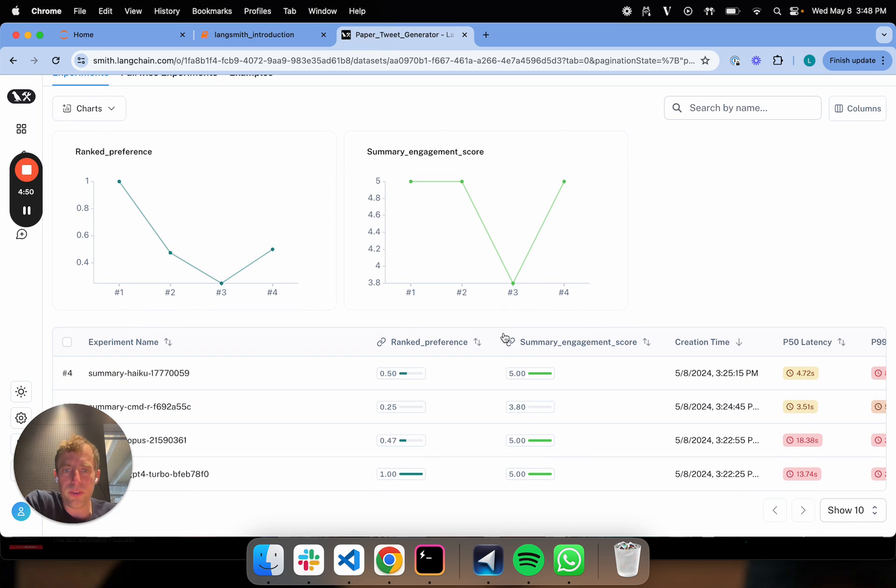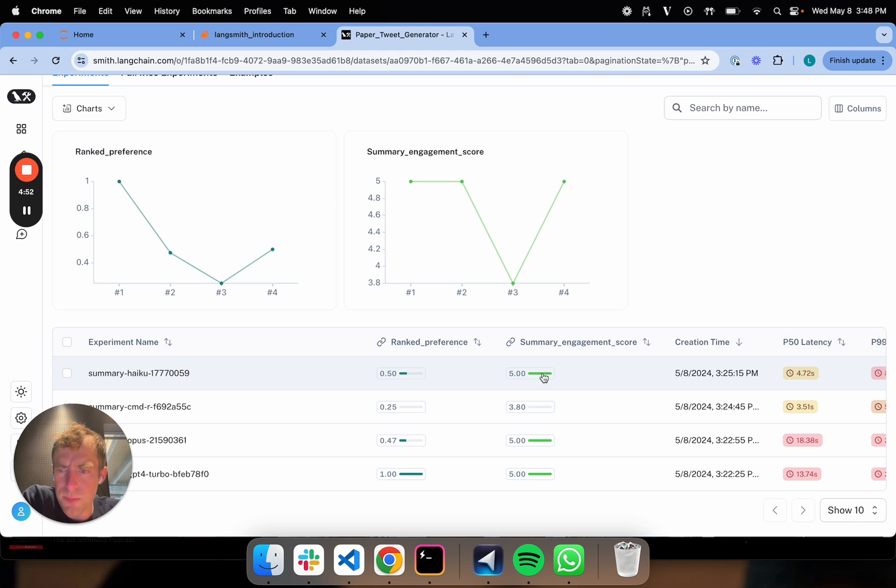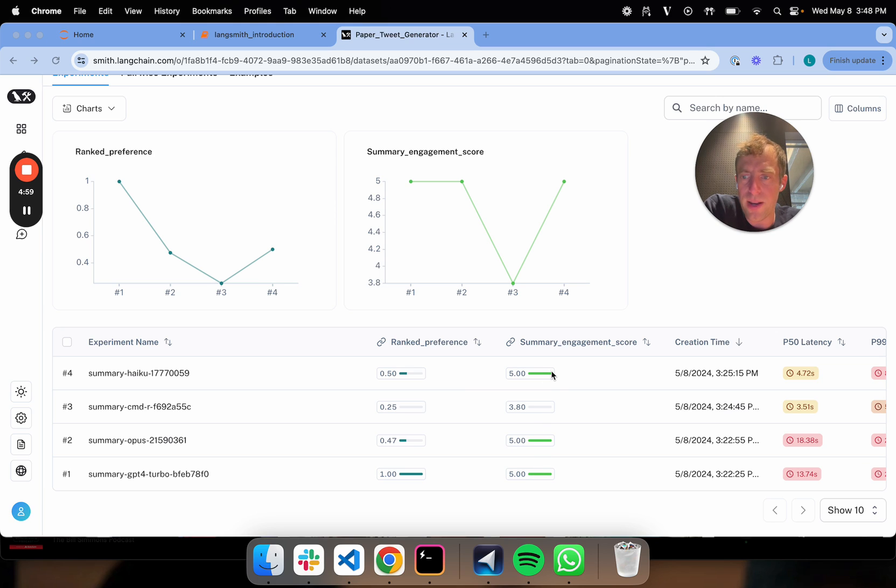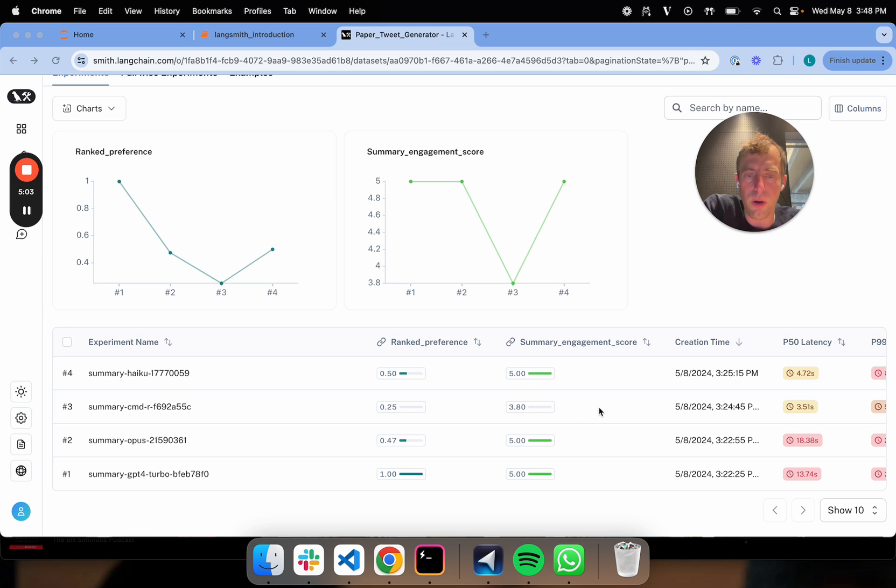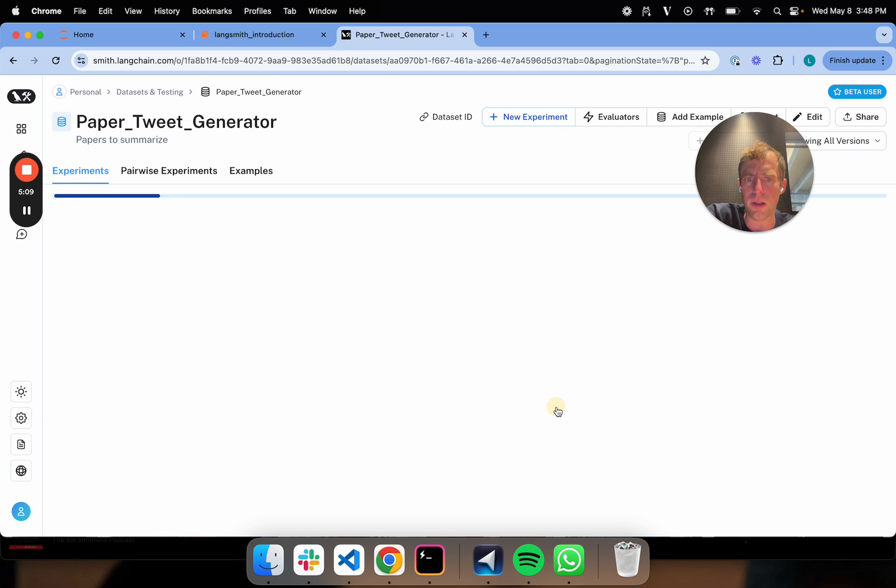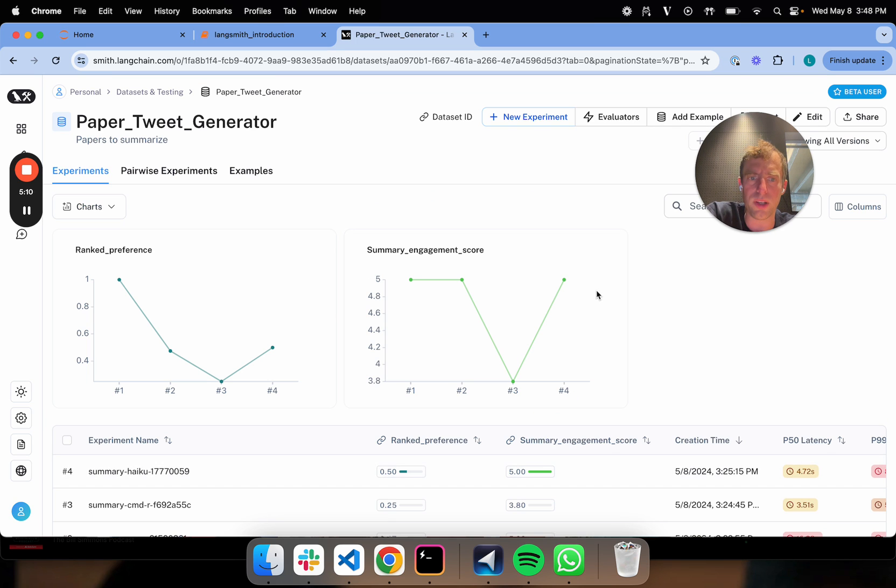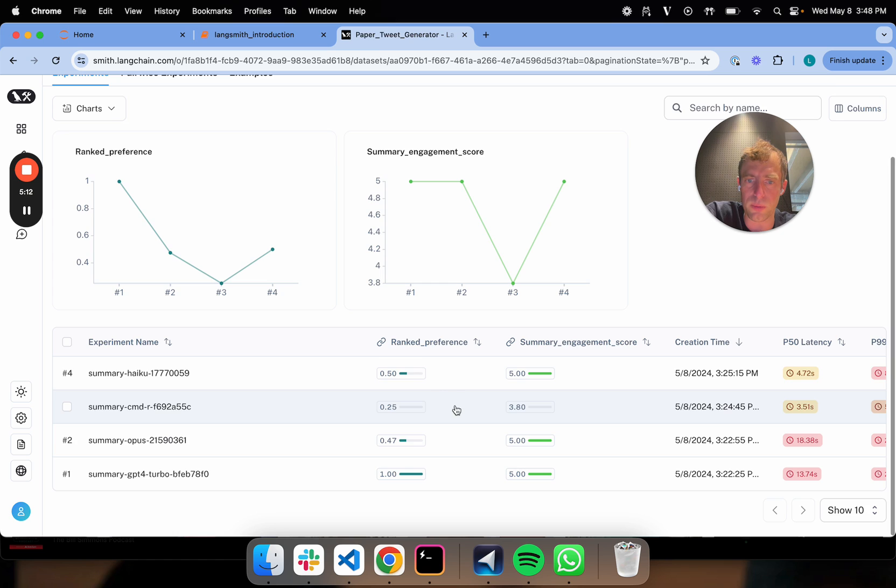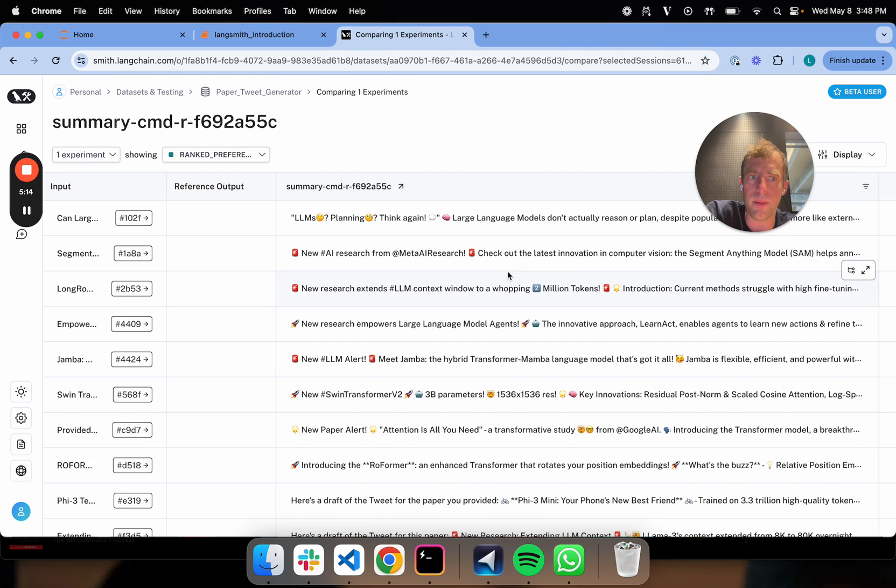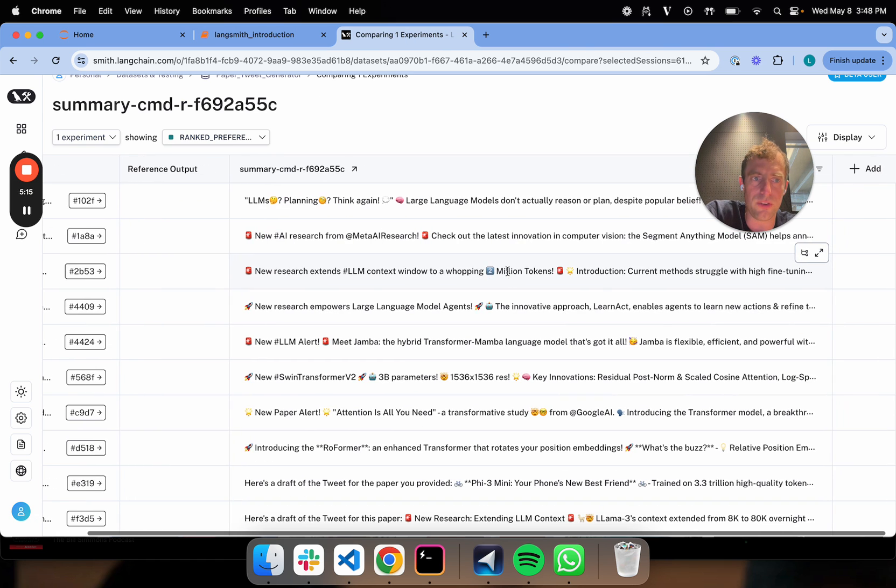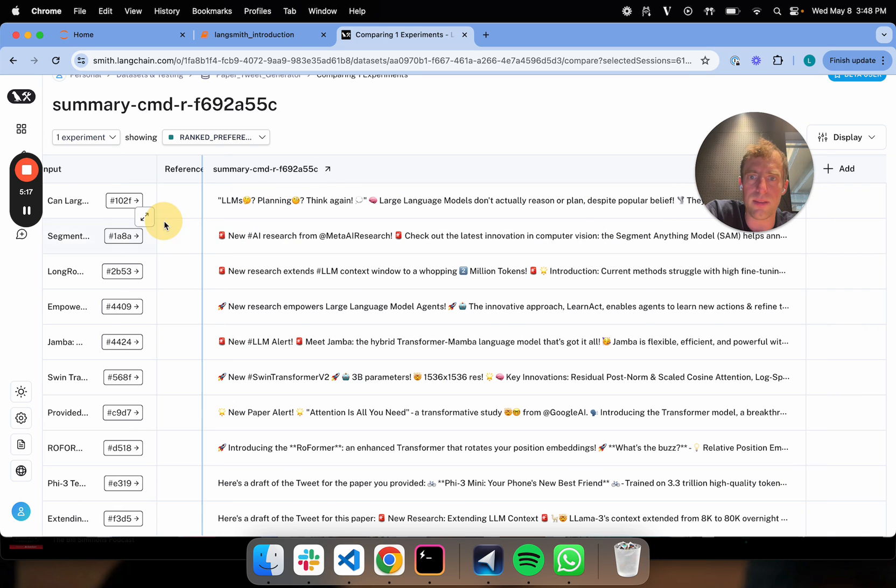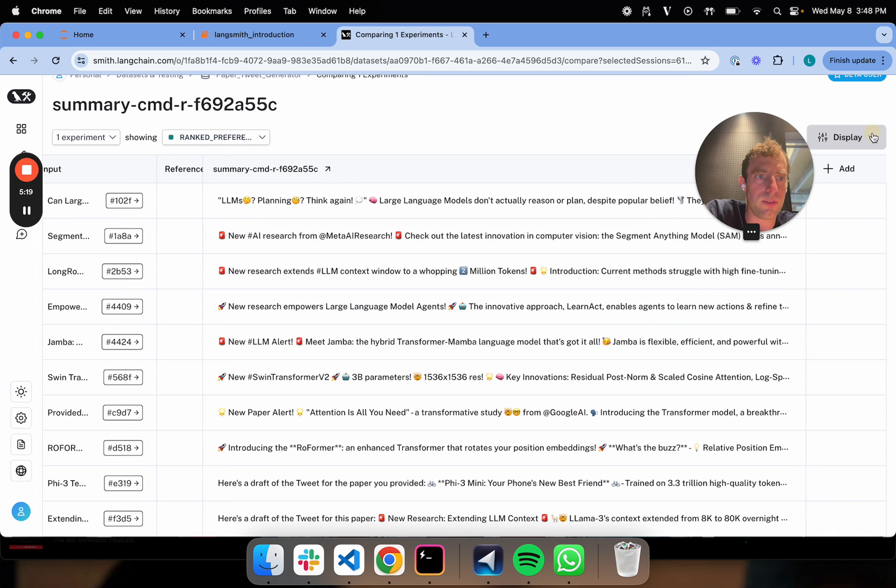Now here's where things are kind of interesting. I want to draw your attention. You can see the evaluation score for three of these is basically 5 out of 5. No differentiation. Opus, GPT-4, Haiku all are scored 5 out of 5 in this independent evaluation. Now you see Command-R is actually graded a little bit lower. You can dig into the particular runs here if you want, and you can look at each of these runs.